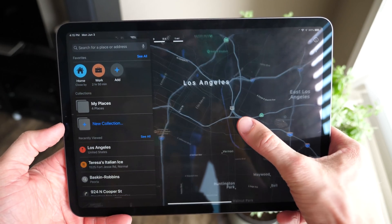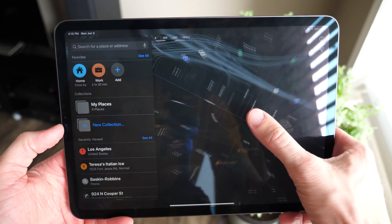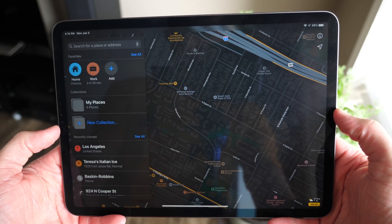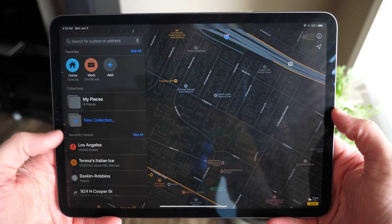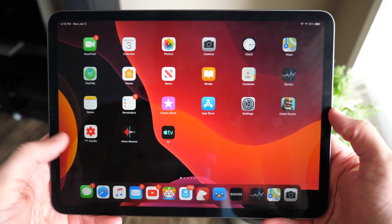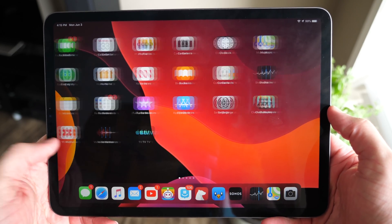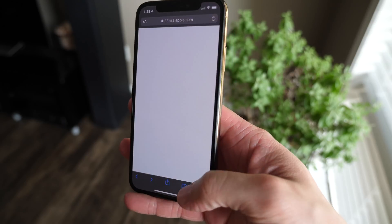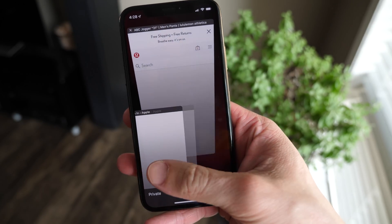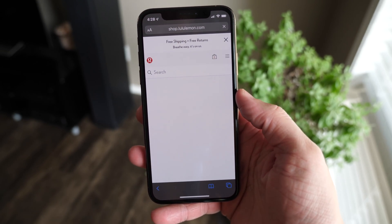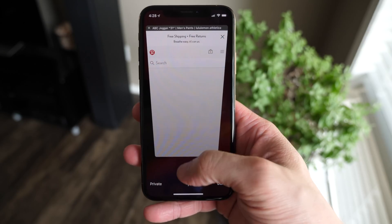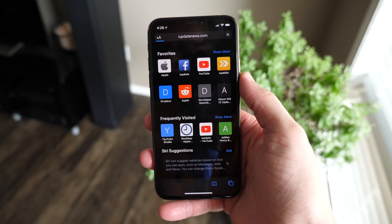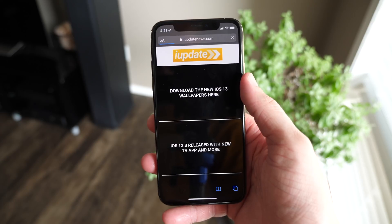Dark mode also looks great on the iPad as well. You can do the same thing — go to Control Center and enable it through the display brightness toggle. It looks really fresh and really clean. Honestly, I'm pretty sure this is going to be better for your eyes as well, especially coupled with Night Shift, which dynamically changes the color temperature of your screen to a warmer color. That's been out in iOS for a few years now.